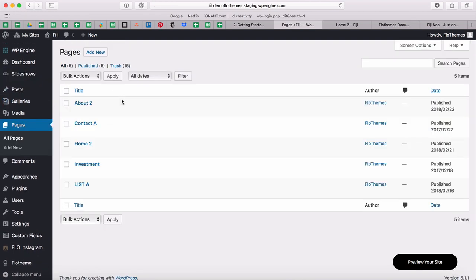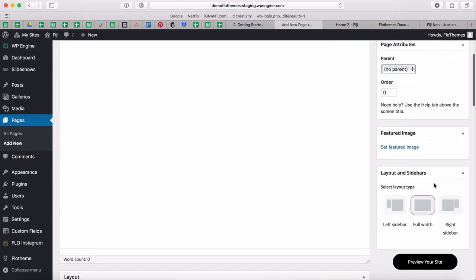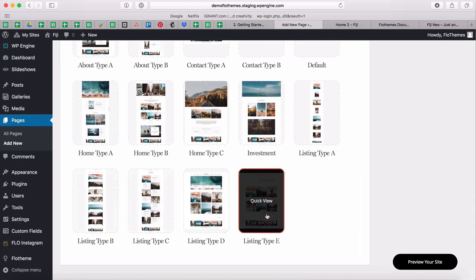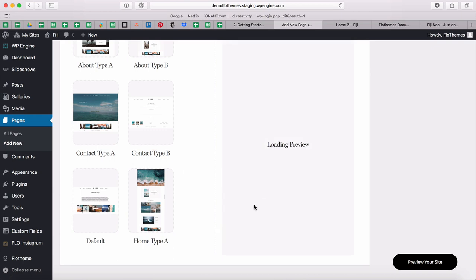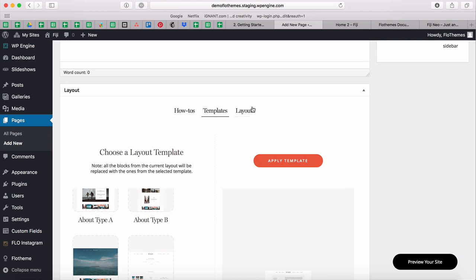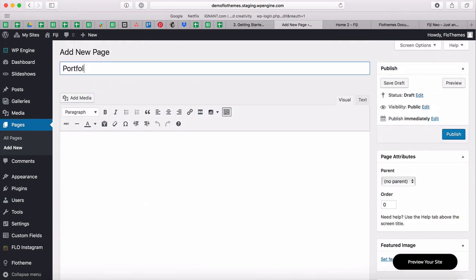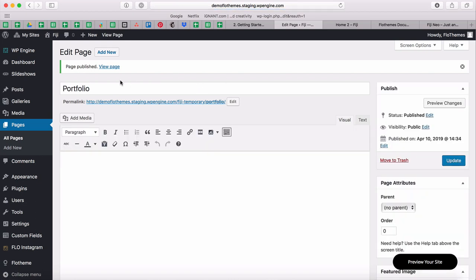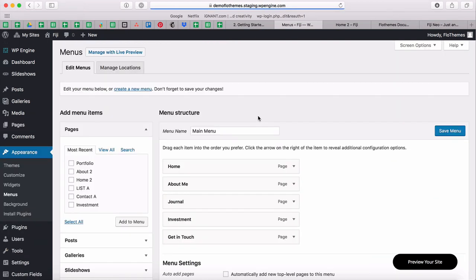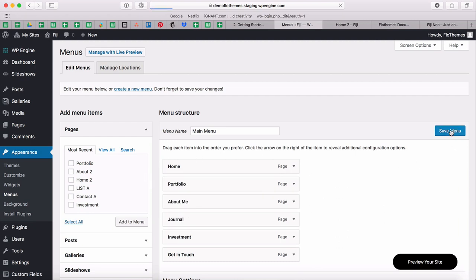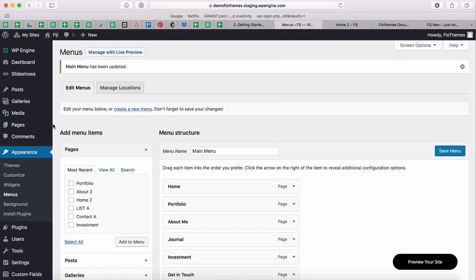For pages, I'll add a new page specifically for my Portfolio. I'll select from templates and choose a listing type — let's say I want my portfolios to look like this. I'll apply the template and from the listing I'll select to show galleries. I'll publish it, then add it to my menu. I'll scroll it up to be one of the first items in the navigation.